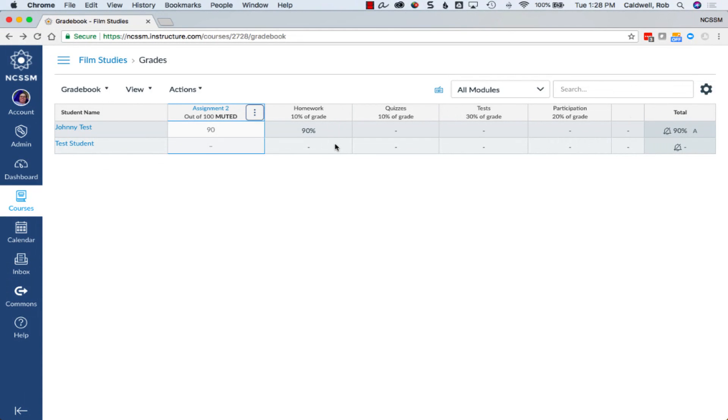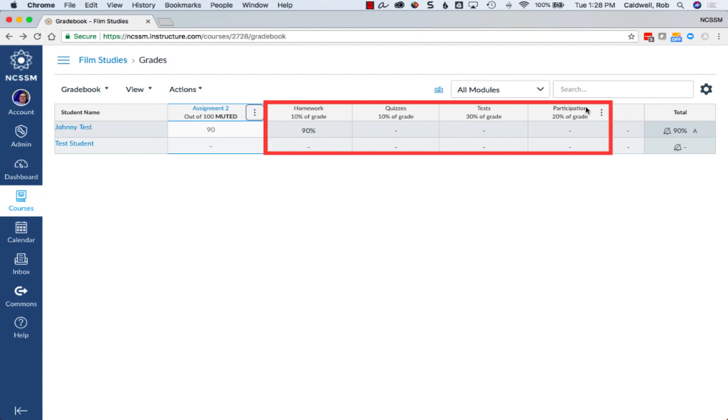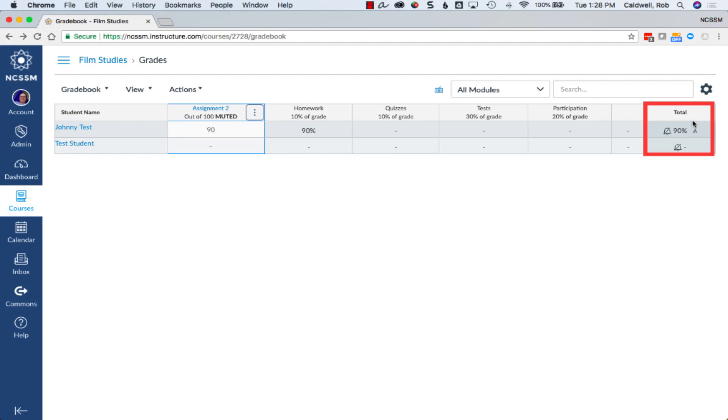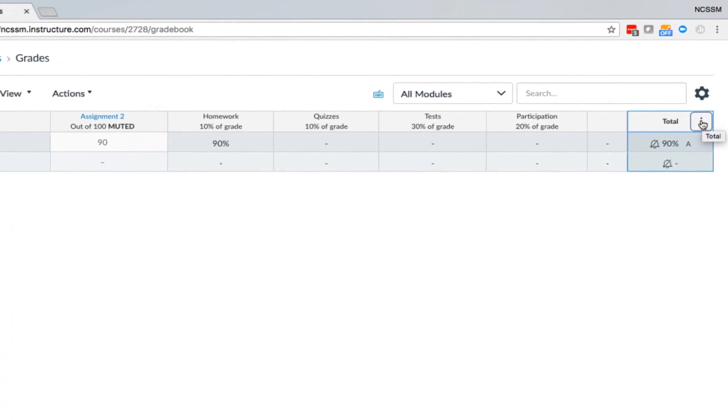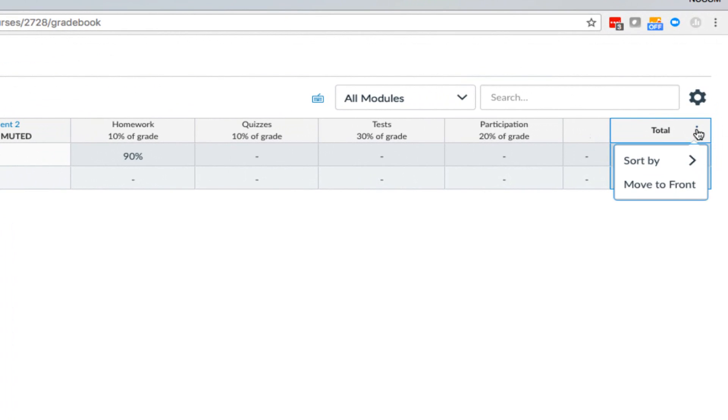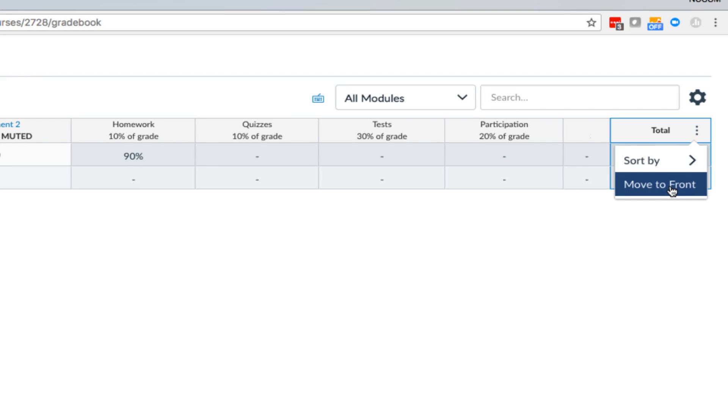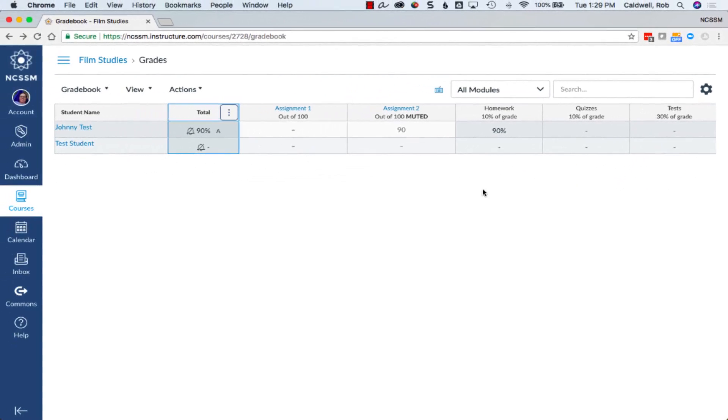Total scores for all grade groups are also displayed, and the total course score is displayed at the end of the Gradebook. If you wish to move the totals to the front of the Gradebook so you can find them easier, just choose the menu icon and choose to move to the front.